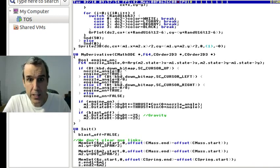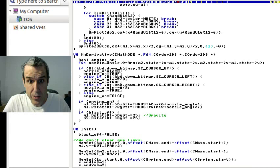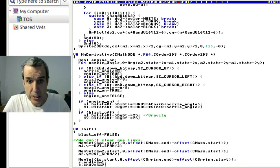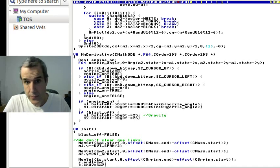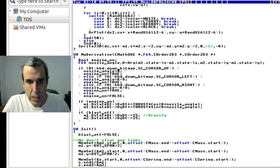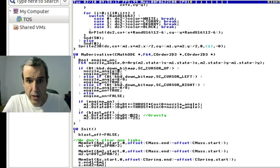Anyway, but the, this is for the thruster turning right, thruster turning left. If engine on, thrust is at the angle. So, anyway, gravity, you have to include gravity.